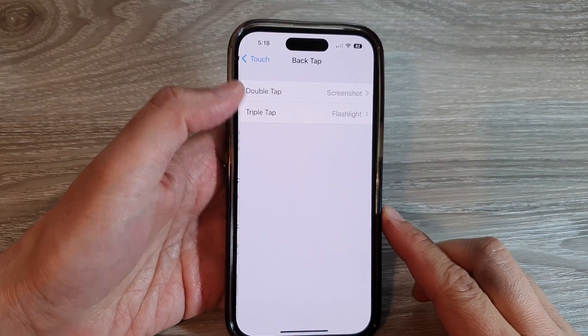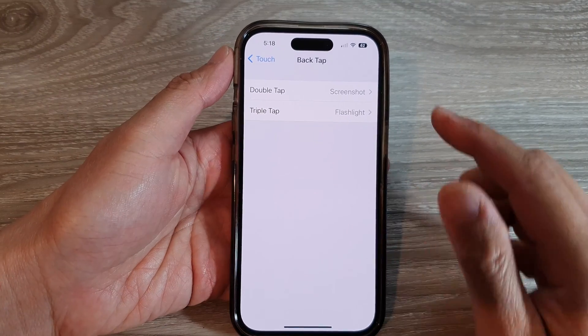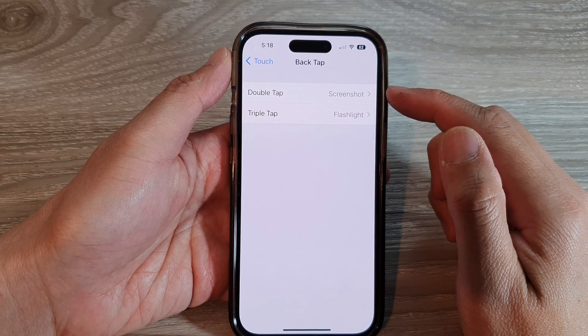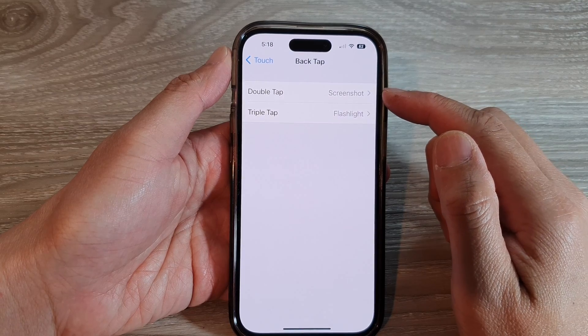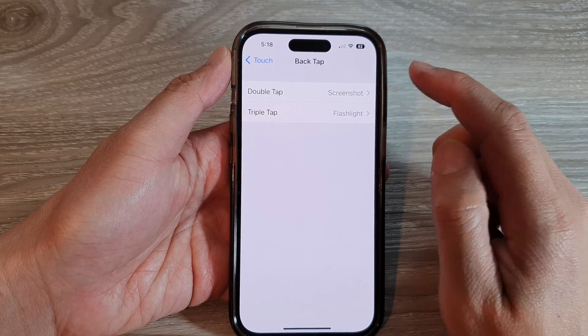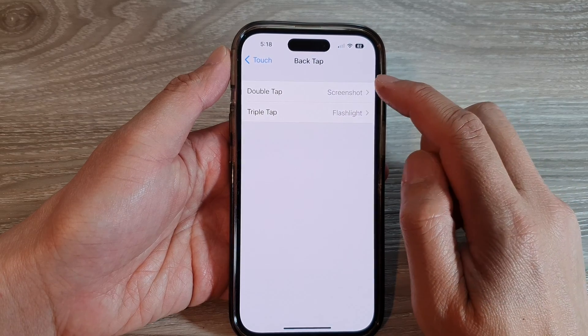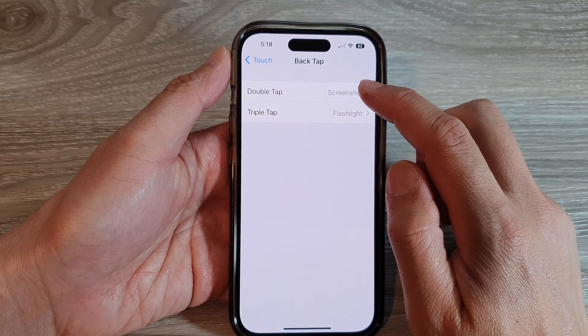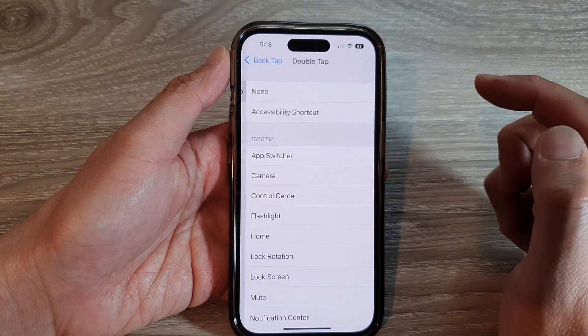Swipe up to go down, and in here tap on Back Tap. You can choose between double tap or triple tap — I'm going to select double tap.